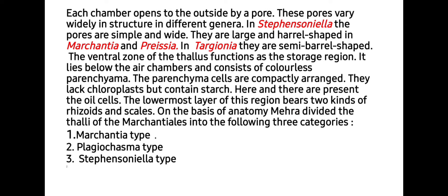The ventral zone of the thallus functions as the storage zone. It lies below the air chambers and consists of colorless parenchyma. The parenchyma cells are compactly arranged, lack chloroplasts, and contain starch. Here and there are present oil cells. The lowermost layer of this region bears two kinds of rhizoids and scales. On the basis of anatomy, Mehra divided the thallus of Marcantiales into three categories: Marchantia type, Plagiochasma type, and Stephanosomella type.